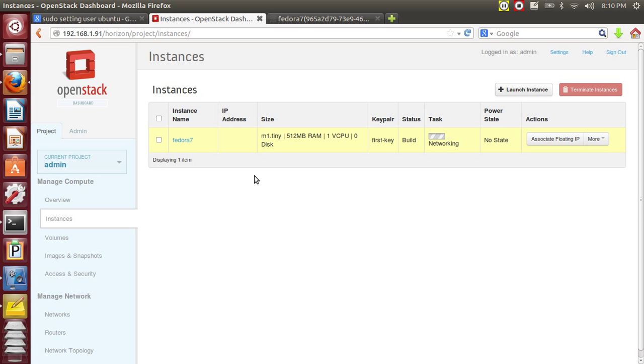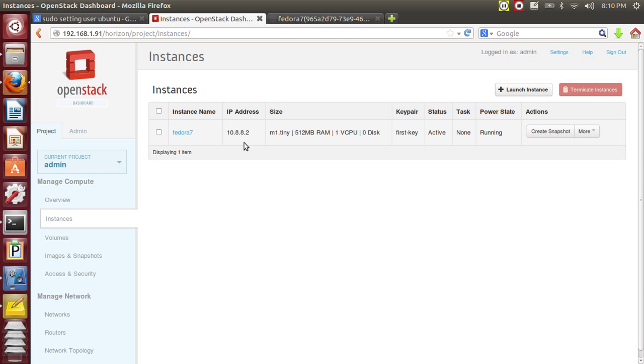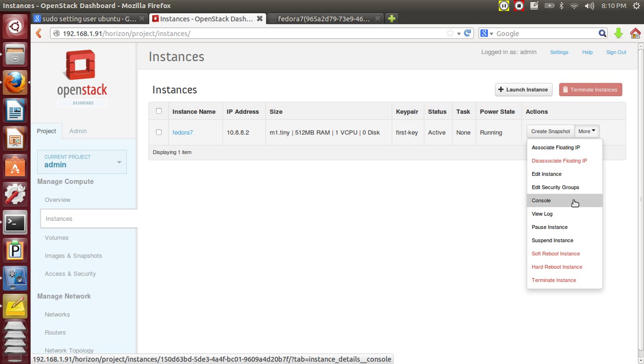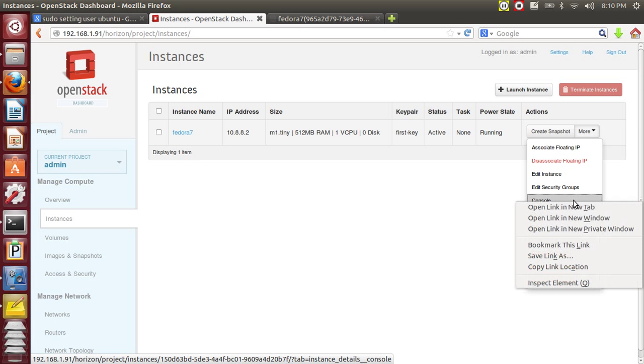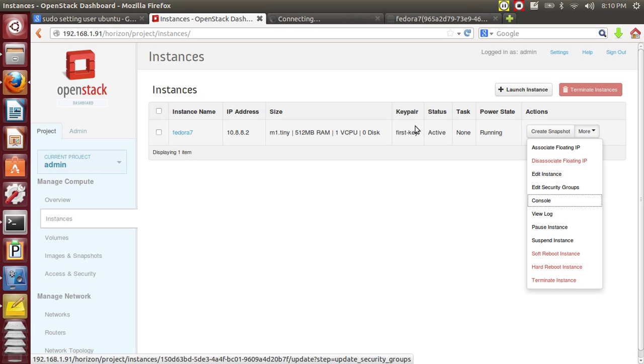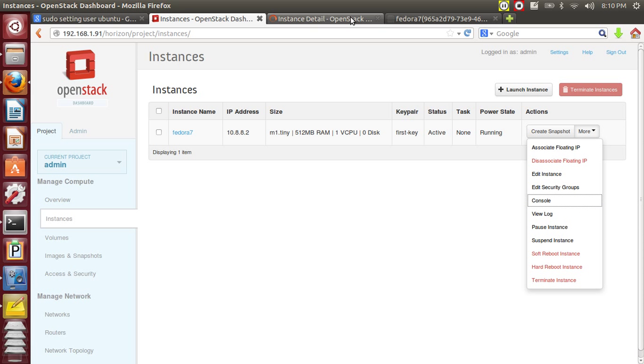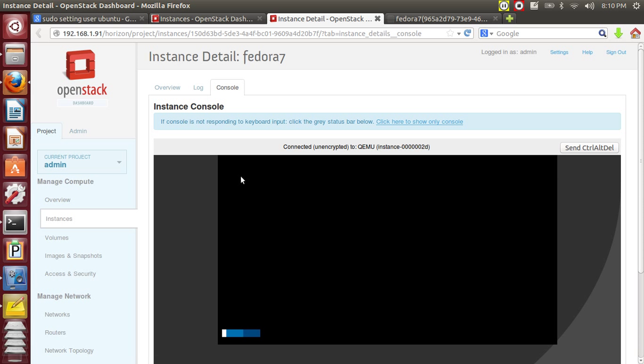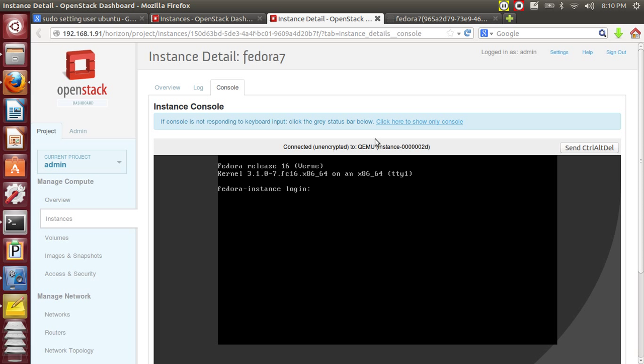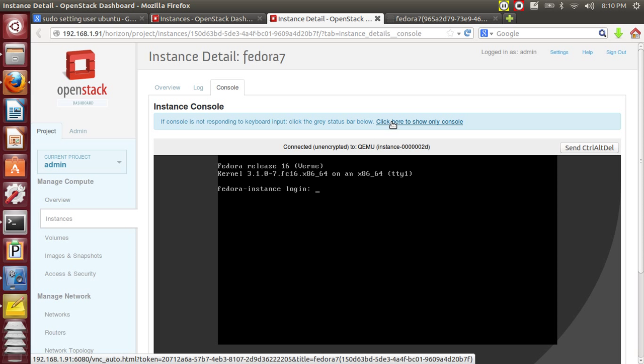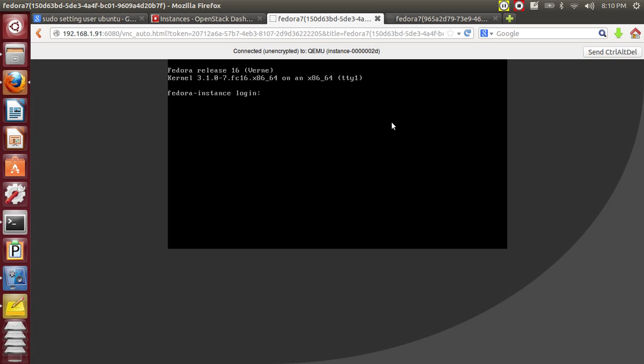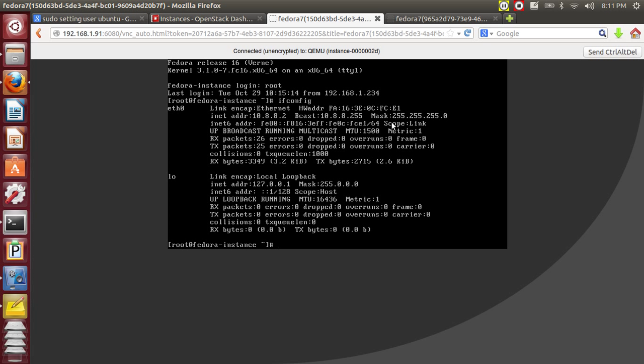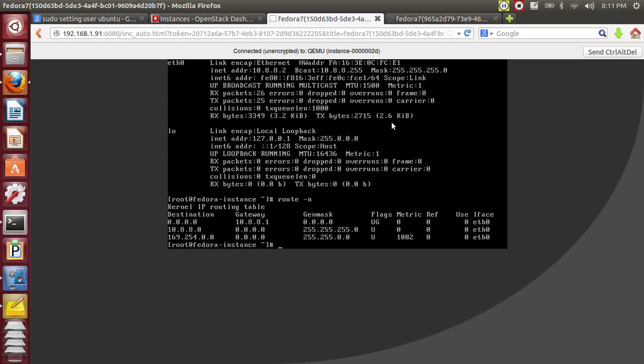So this is a tiny instance and it has got the IP address 10.8.8.2, now it's in running state. Now let's attach the console and see how it looks like. Let's see the IP address, yeah, it has 10.8.8.2 and it's 880. Now let's see the gateway. Okay, it's 8.1.